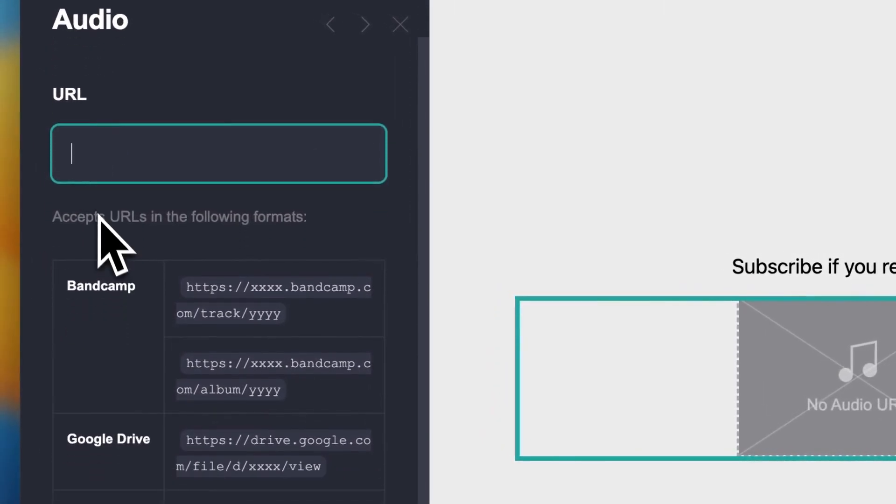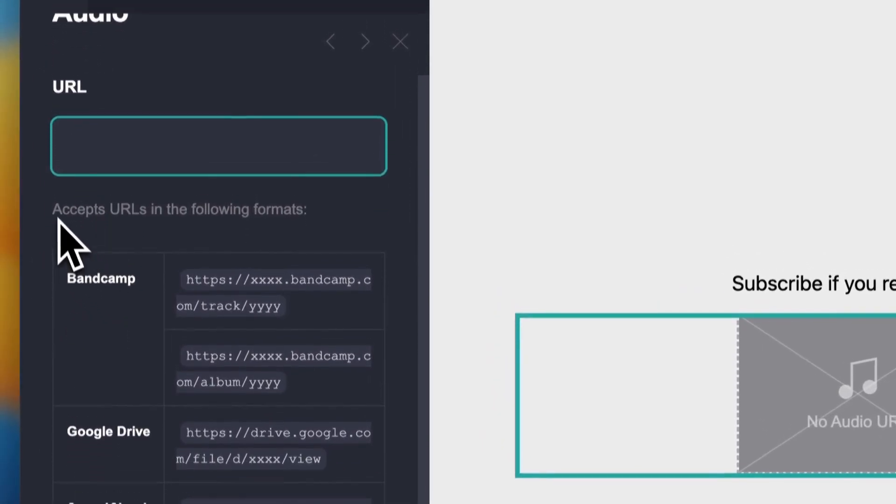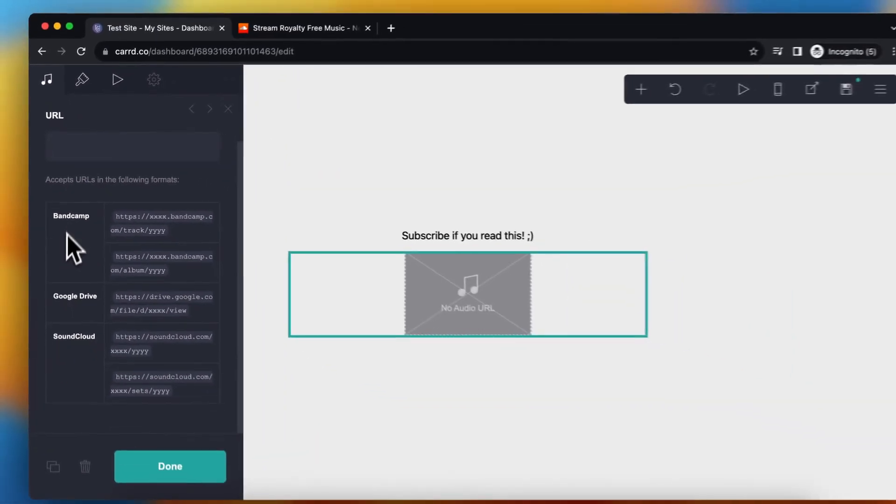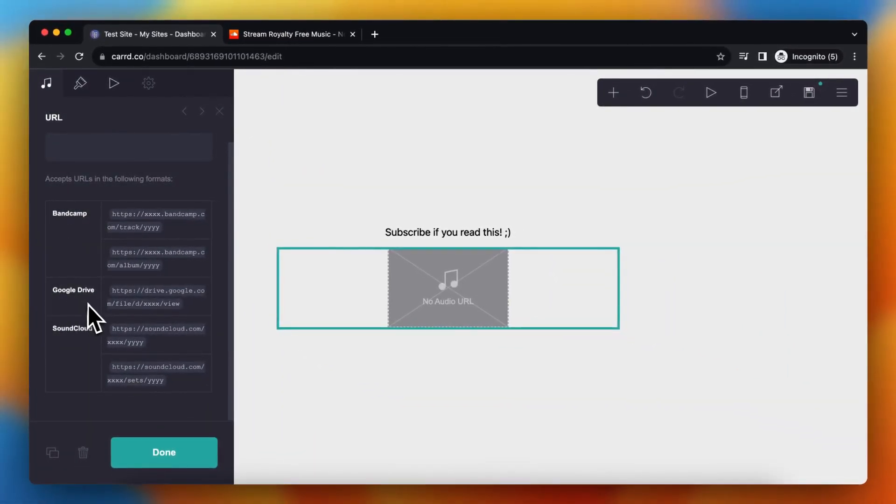As you can see, the accepted URLs are in the following format. First Bandcamp, then Google Drive and SoundCloud as well.